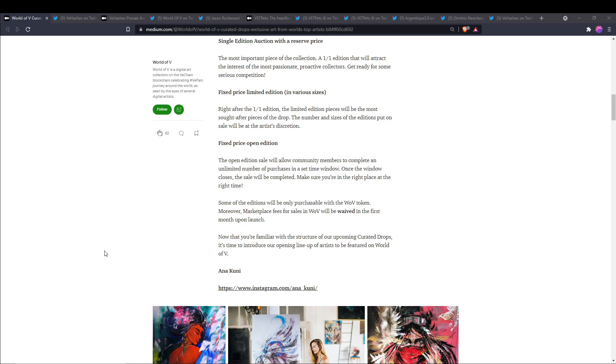Some of the editions will be only purchasable with World of V token. Moreover, marketplace fees for sales on World of V will be waived in the first month upon launch. So now that we're familiar with how this is going to work, this is the opening lineup of artists to be featured on World of V.